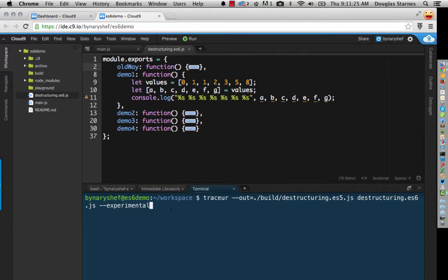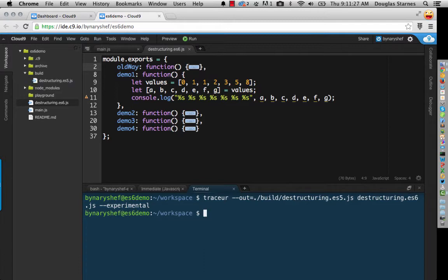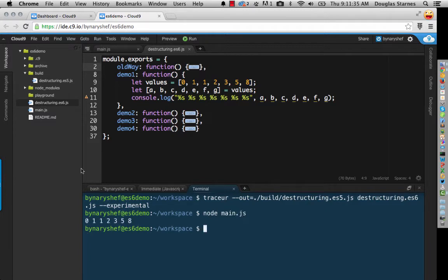So now I can run this, and since I've already got my main file set up, if I run node main.js, we see these values have been assigned to these variables.